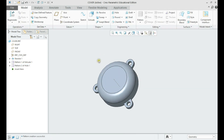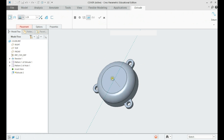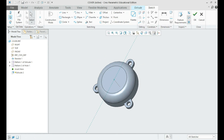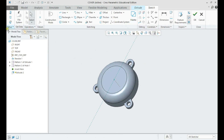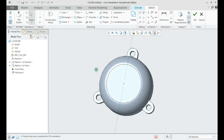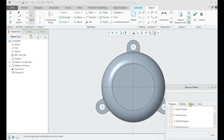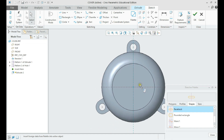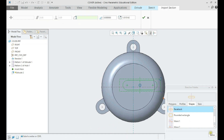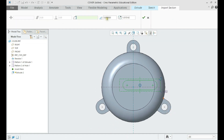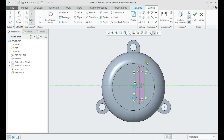Let us create another extrude and select a racetrack from the sketcher palette. We shall rotate by 90 degrees and give it the right dimensions and constraints.